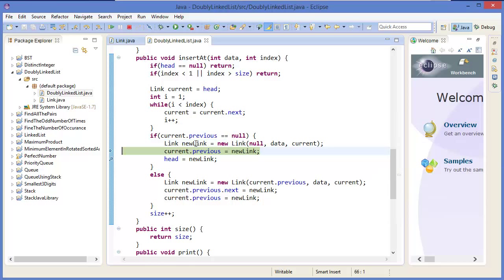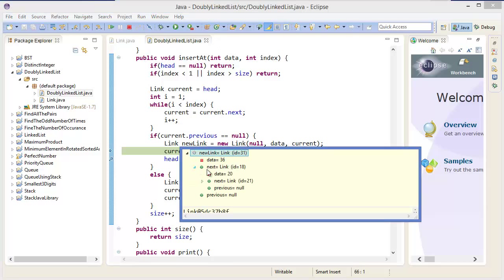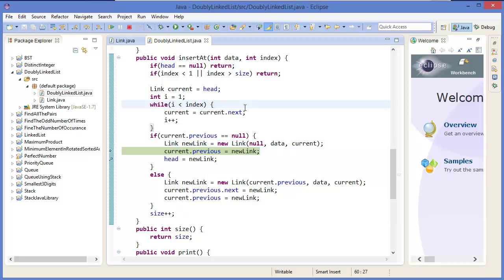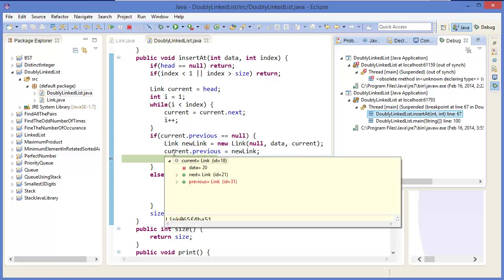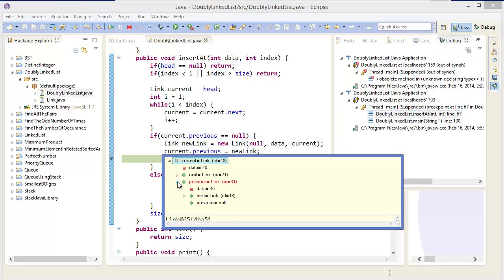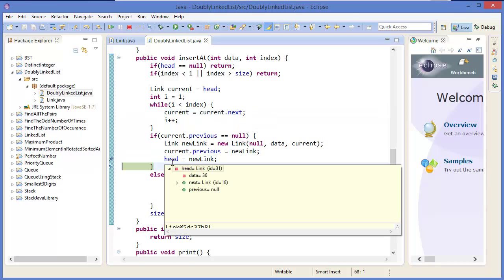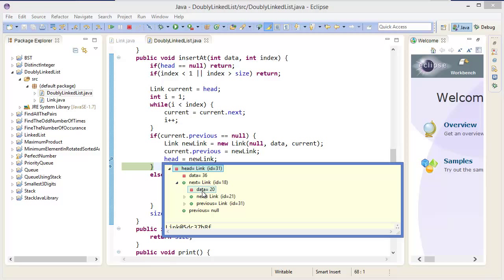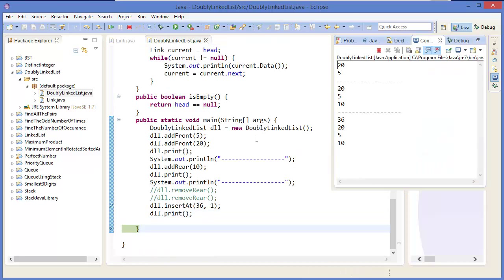So new link is data 36 and next link is current. Current dot previous equals new link — so current previous equals new link 36 — and head equals new link. So head equals 36, next link is 20, next link is 5, and so on. Then we print it.